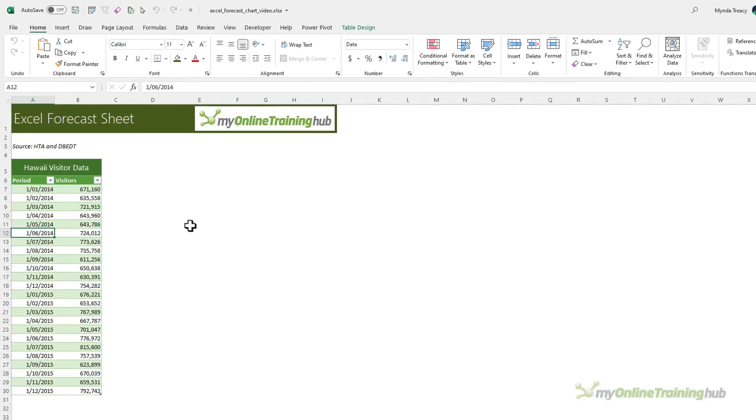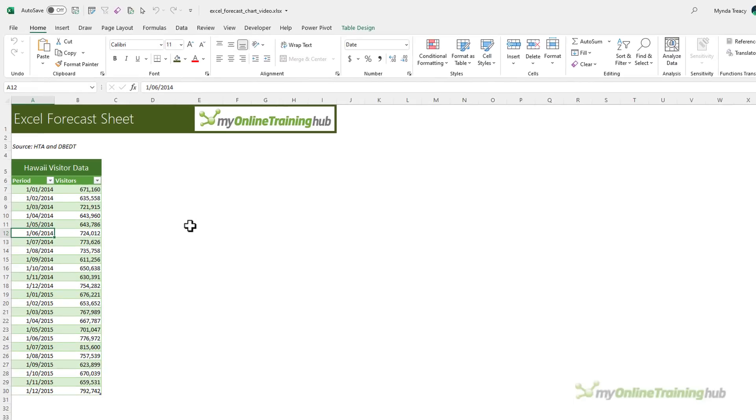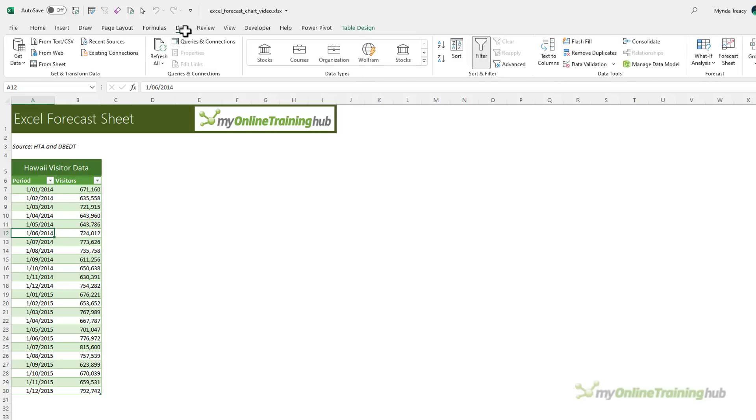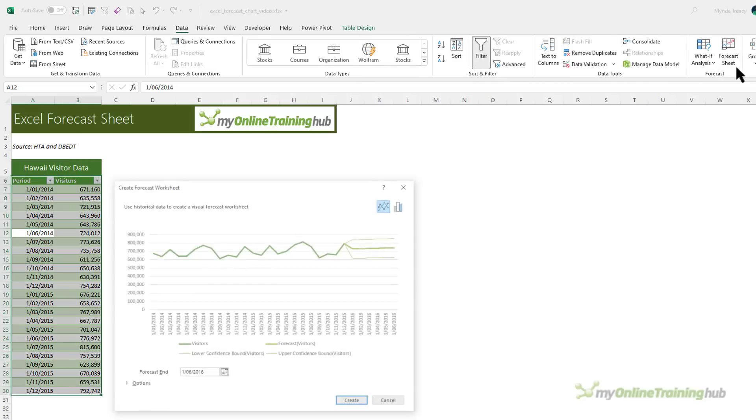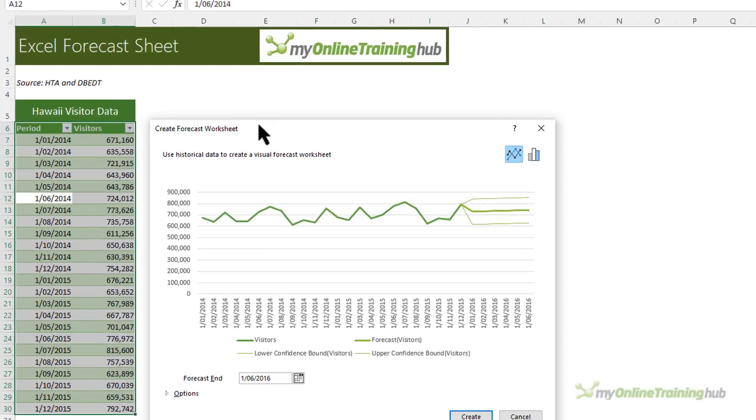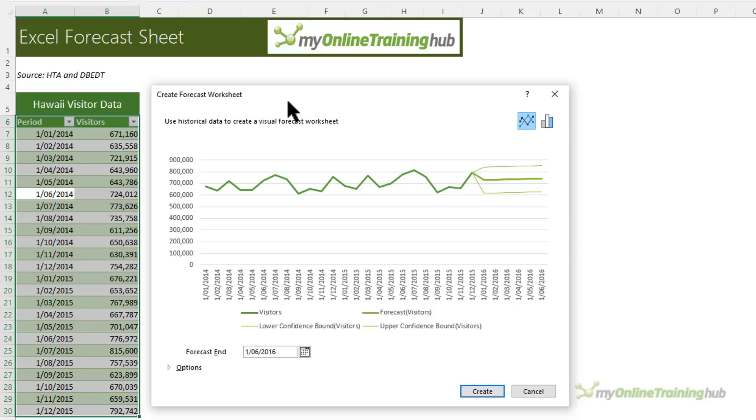To insert a forecast chart, select your data or if it's in a contiguous range, just a cell in the table, as mine is here. And then on the data tab of the ribbon over on the far right, we've got forecast sheet. This opens up the dialog box with a preview of the chart it's going to insert.